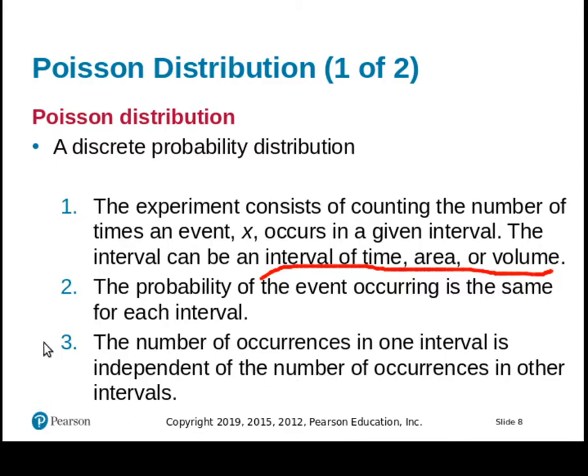So what that does for us is it creates a case where we have the smearing. So let's look at the formula for it, and we'll build that formula into some examples.